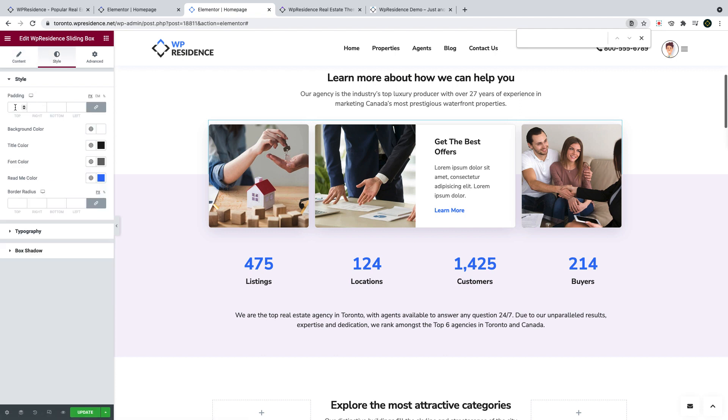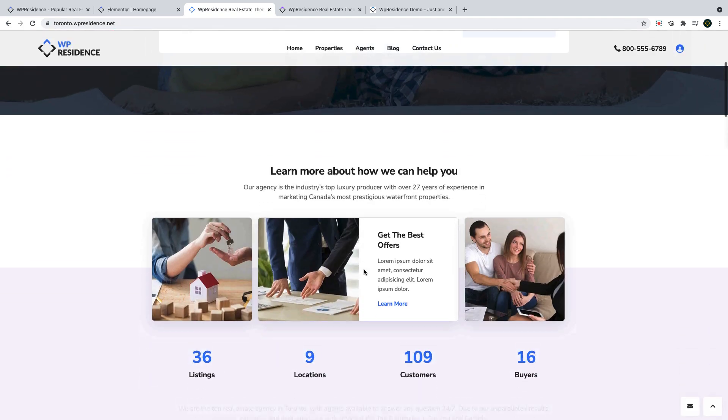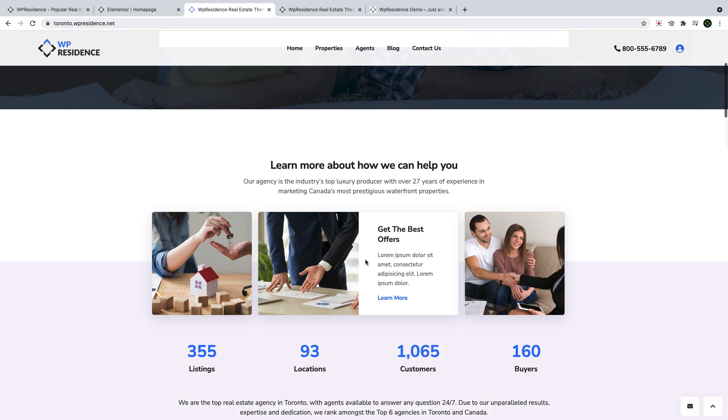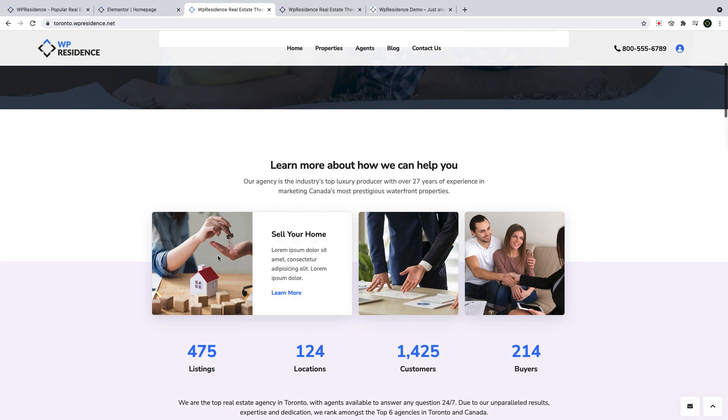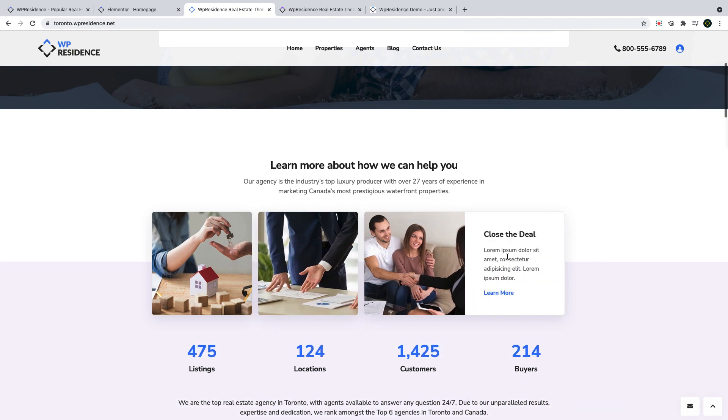In styling options, you have extra settings to design the card with custom colors, fonts, spaces, and box shadow. The sliding box widget opens each box as the user goes with the mouse over the box image.